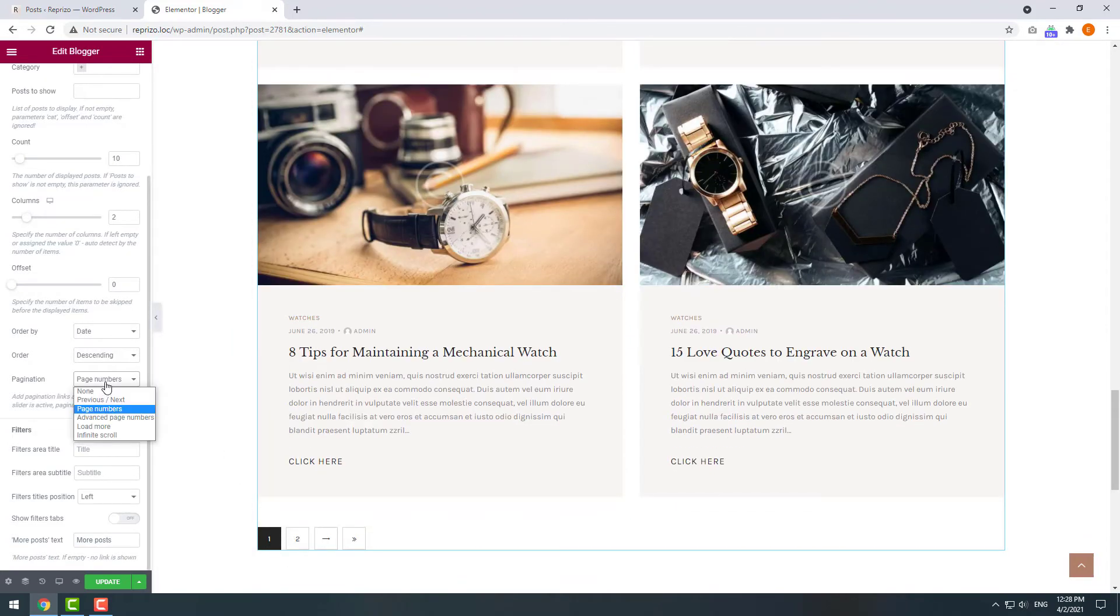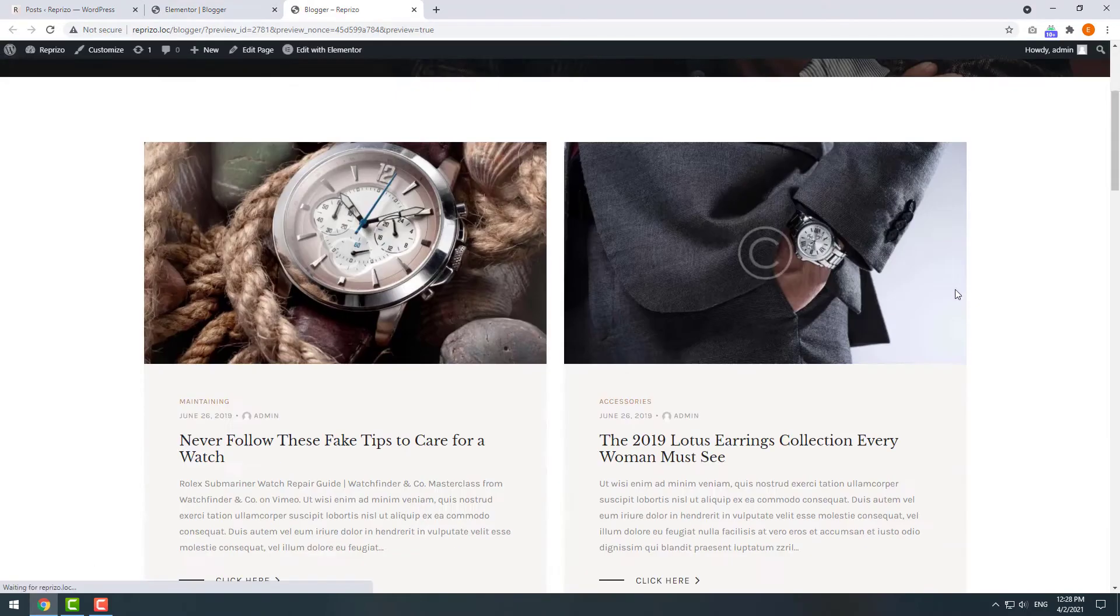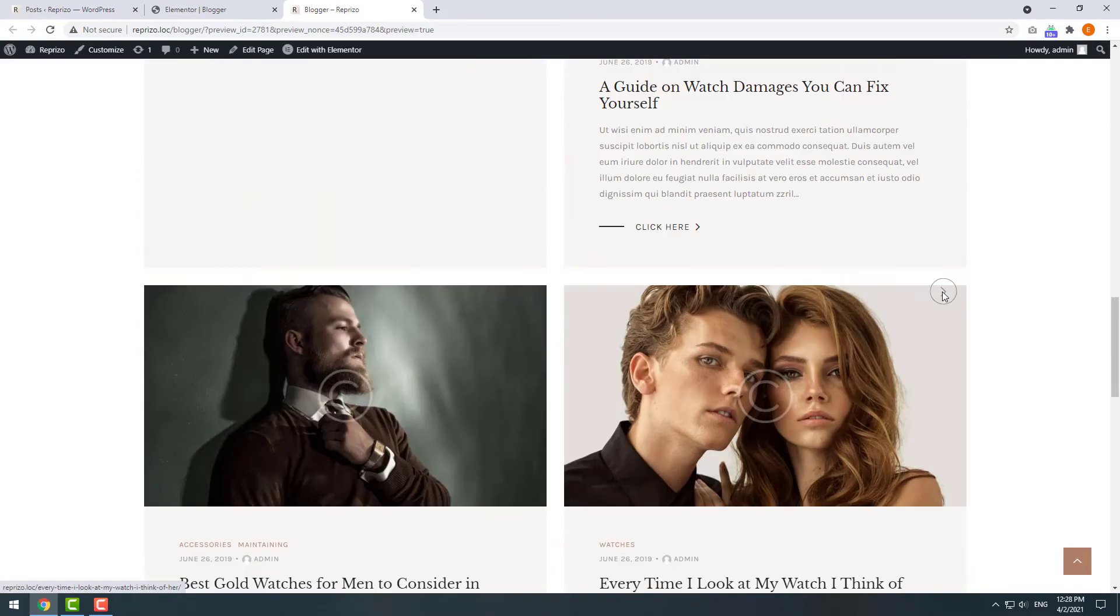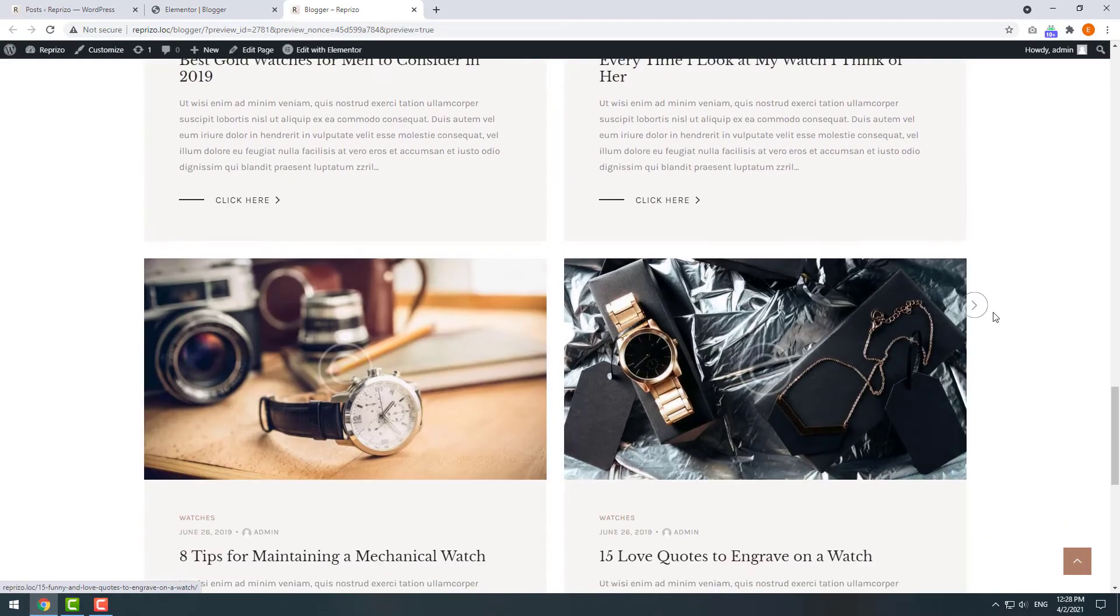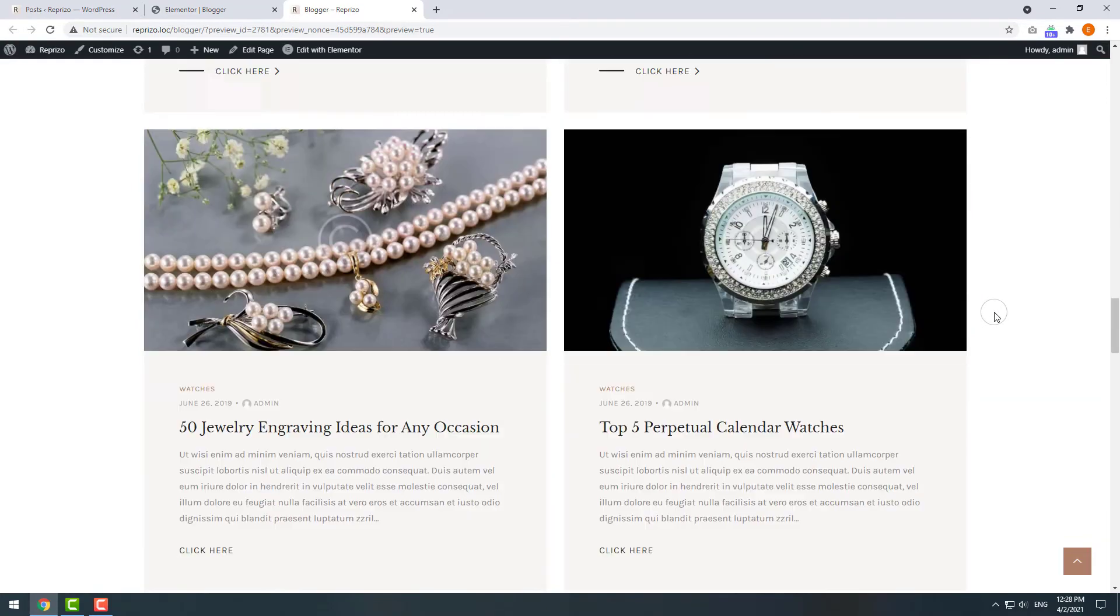Now I'll change it to an infinite scroll and click Preview page. It's a rather popular feature. When you scroll down new articles are automatically loaded.